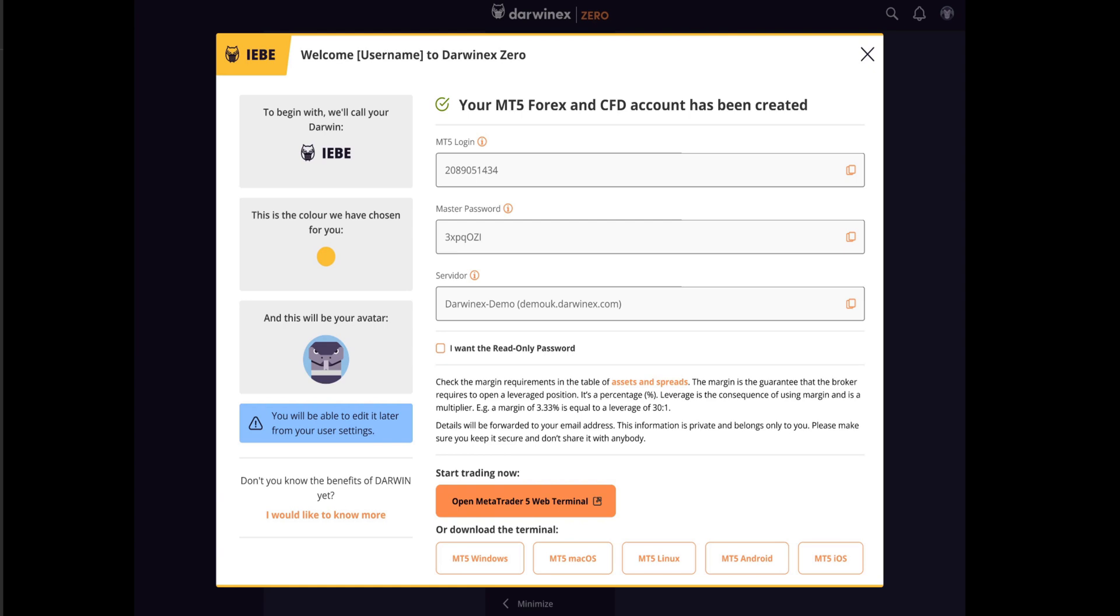Just below, you'll see a list of the relevant trading platform options open to you based on whether you chose to create an MT4 or MT5 account. Note that you can use any combination of these on the same MetaTrader account.